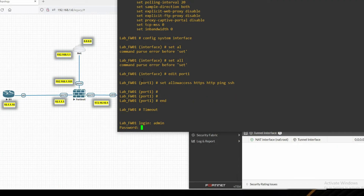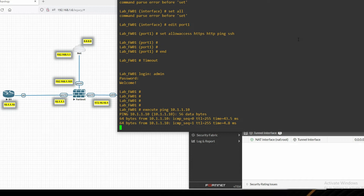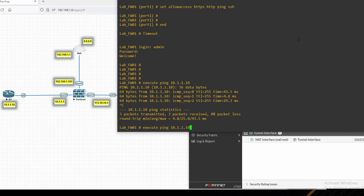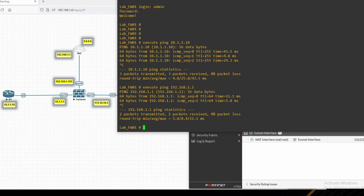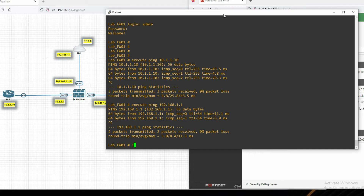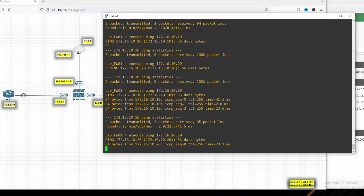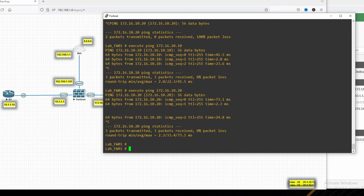Let's test connectivity. Log in via CLI as admin. Run 'execute ping 10.1.1.10' to ping the LAN PC. We can see the ping is successful, confirming the firewall can reach the LAN host.